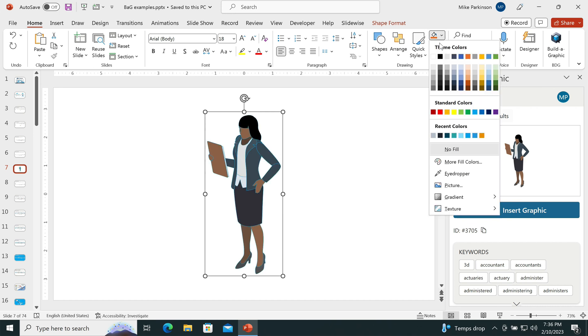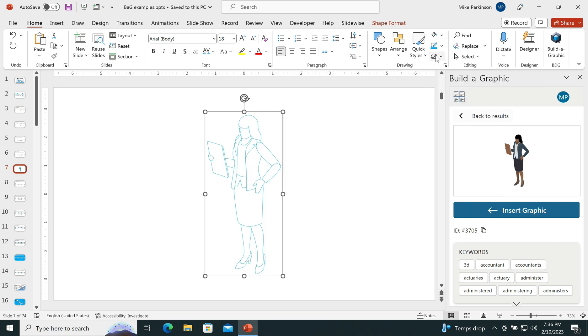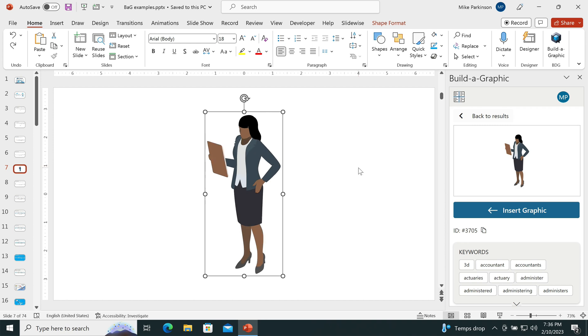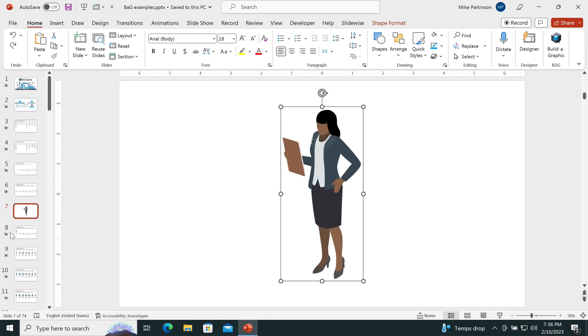Plus, they're infinitely editable, so I can change the style to meet any needs that I have. Vector-based graphics are amazing.